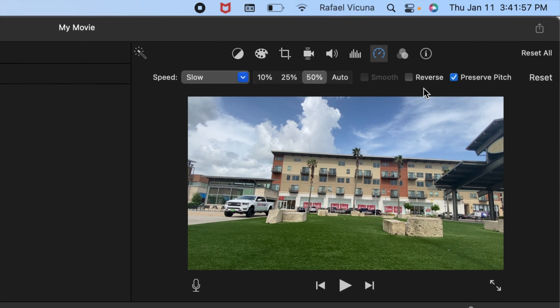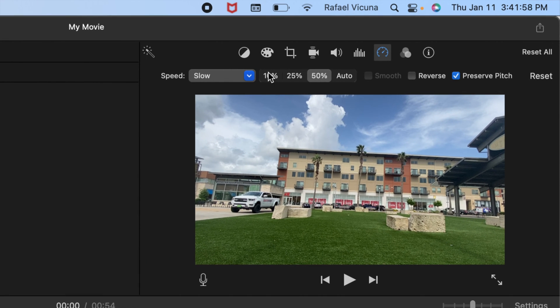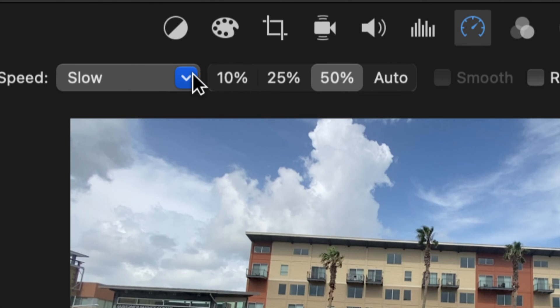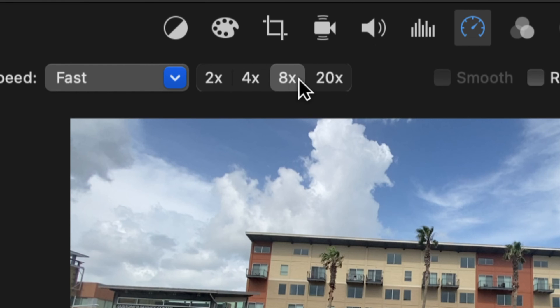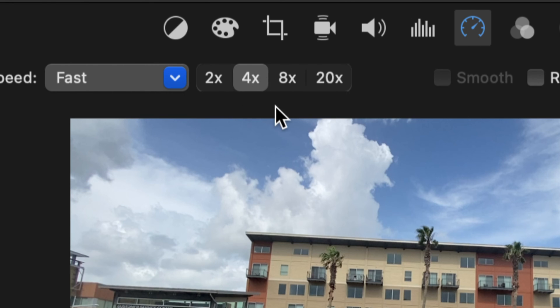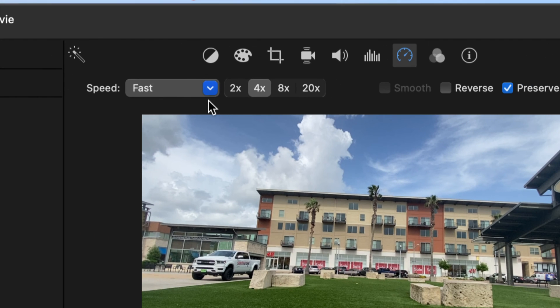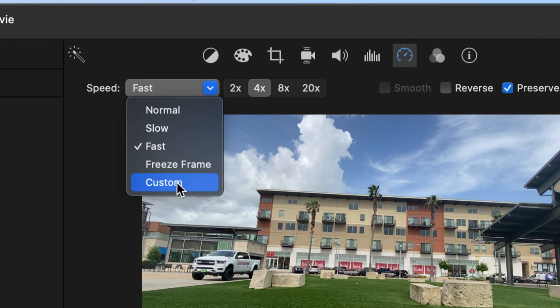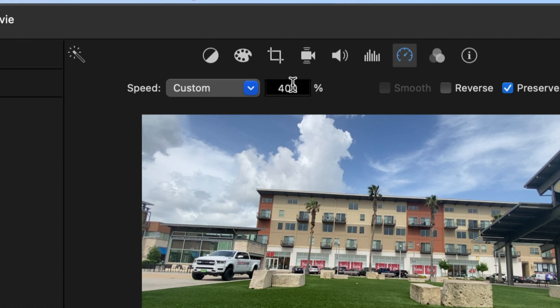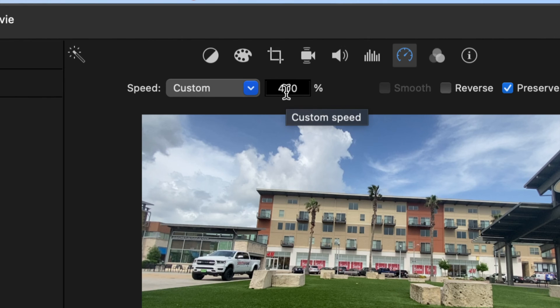And the last thing I wanted to show you is that you don't have to be limited to these numbers. Let's say none of these match what you want. This is where the custom option comes in handy, where you can actually control the speed as much as you want. You have more freedom in controlling the speed, you don't have to be limited to those options that I showed you earlier.